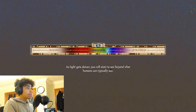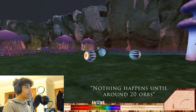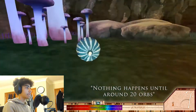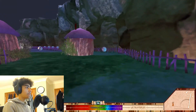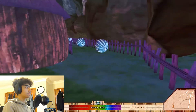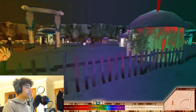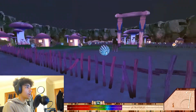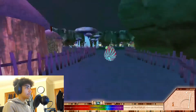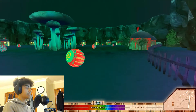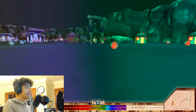As light gets slower, you will start to see beyond what humans can typically see. On the edges of my screen it is still very much blue, which is the majority of the tones when I started off. I think the purpose of these people is to give a reference to moving objects as you reach relative speeds. But you can see this red coming off of them, which is a redshift. The brighter the red, the closer to being infrared light that red is.